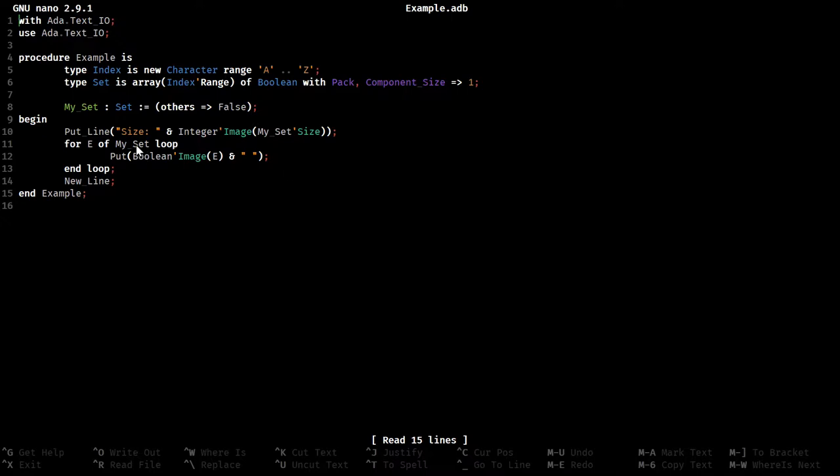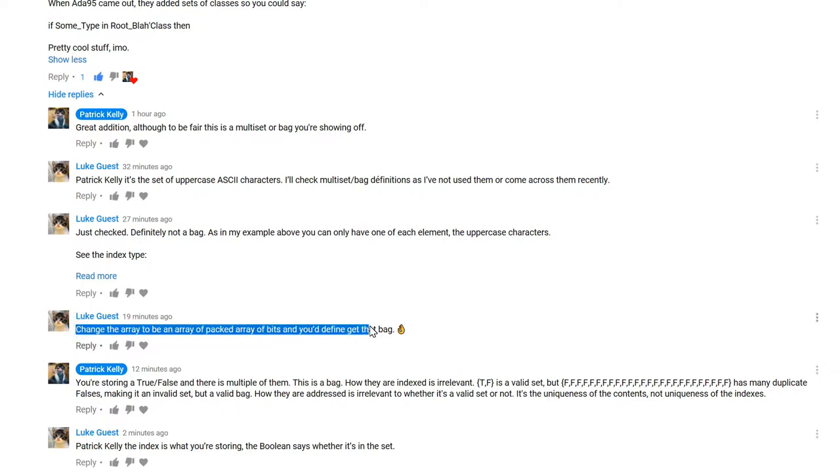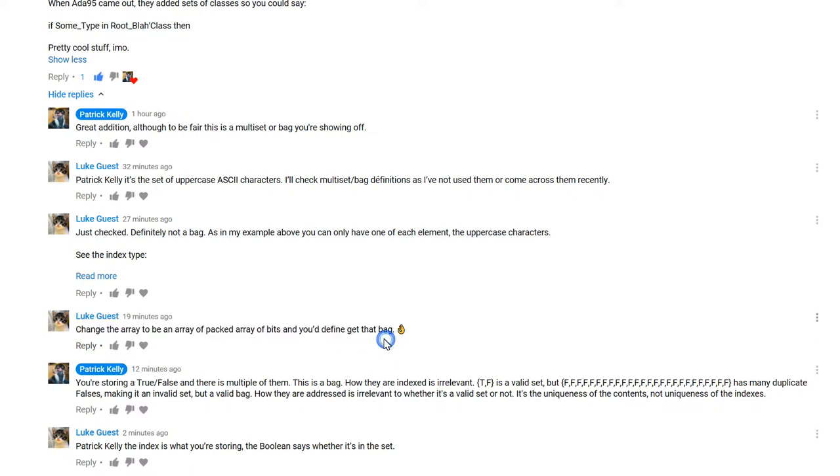One of the most, well actually, we'll go show something he says and I'll implement that. So you can see right here, he says change the array to be an array of packed bits. And you'll definitely get that bag. So let's do exactly that and see if the contents of the set are any different. Other than being the true's and false's.